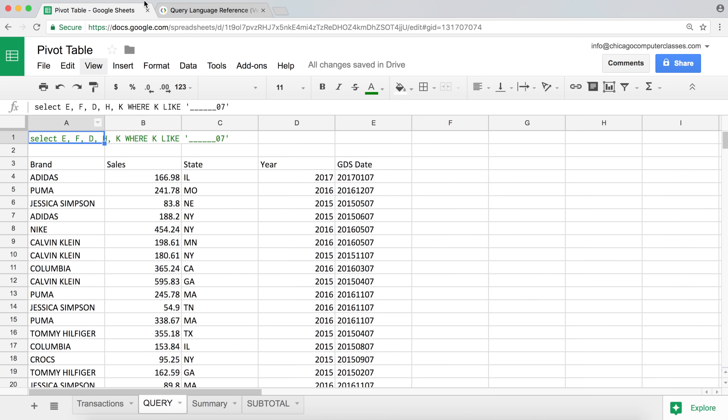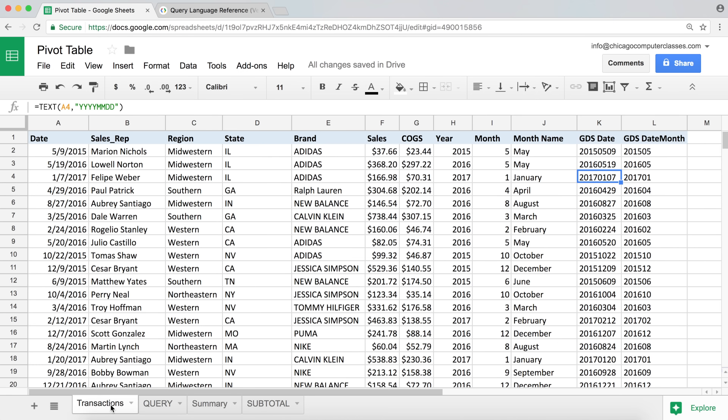So that's the LIKE operator. I'm going to end this video here, and on the next video I'll talk about another operator where you can use regular expressions to extract and match using your QUERY function.